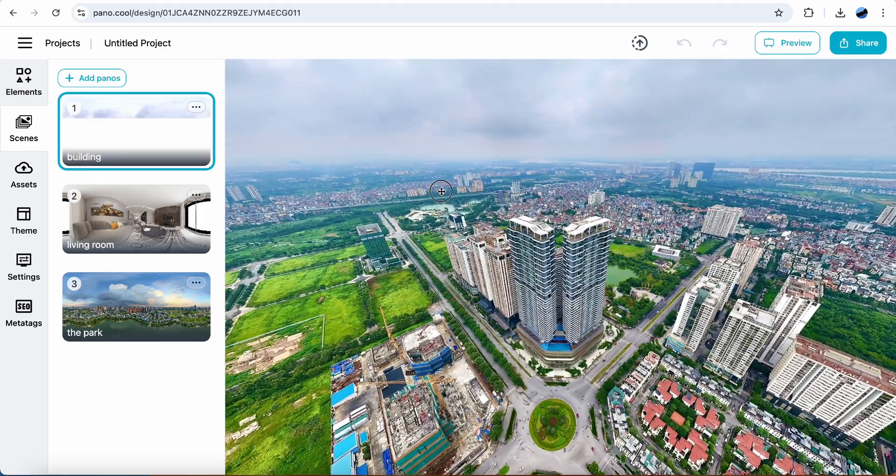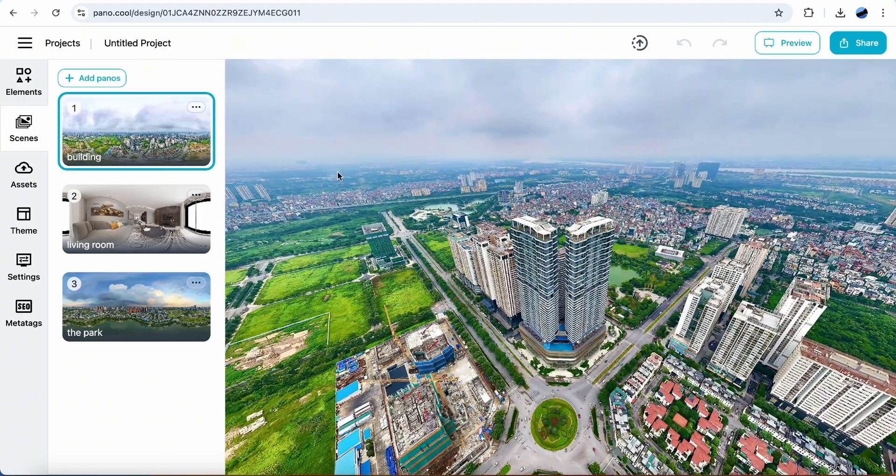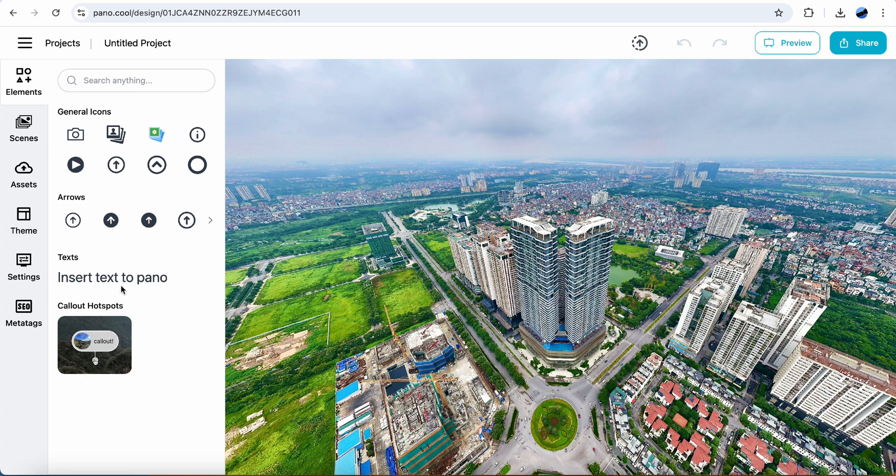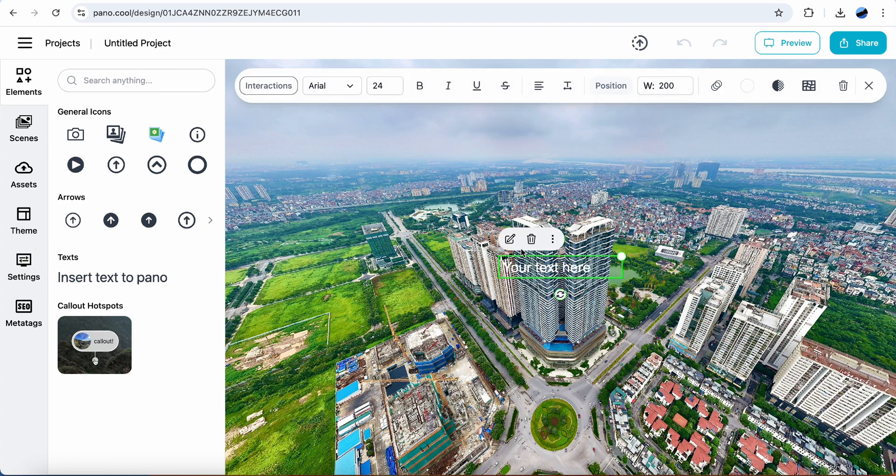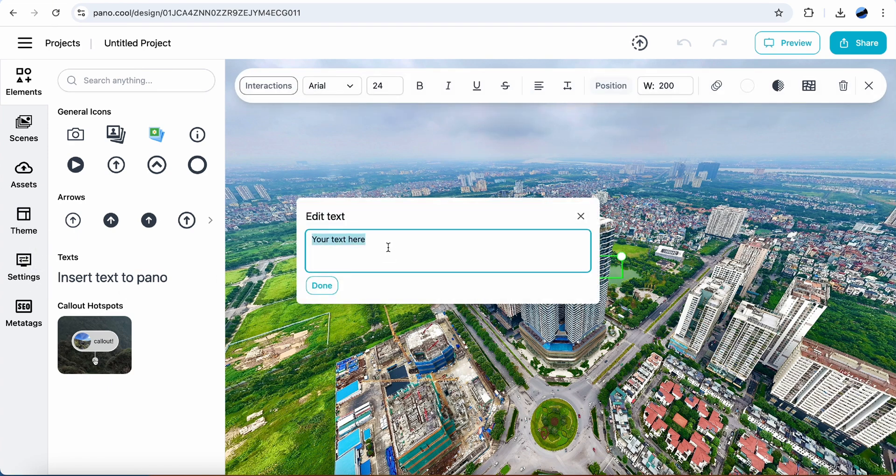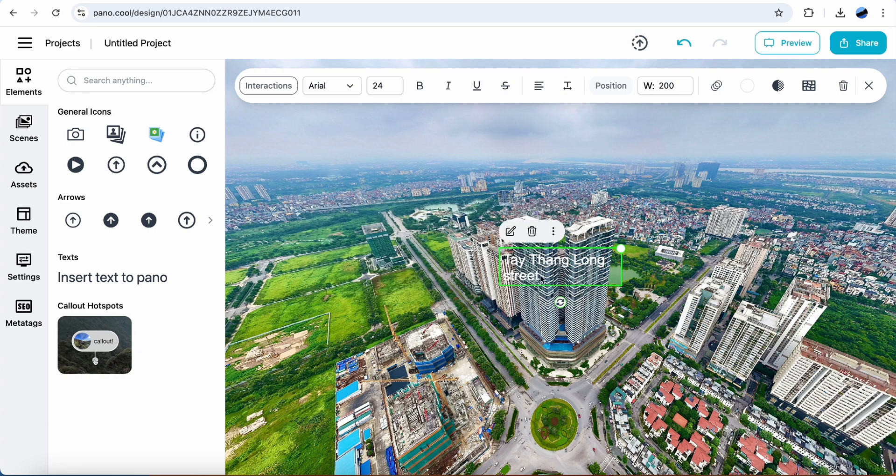I'm going to insert some text here. Select Elements tab. Click Insert Text to Pano. Edit Text. This is a street name. Now let's make the text bigger.